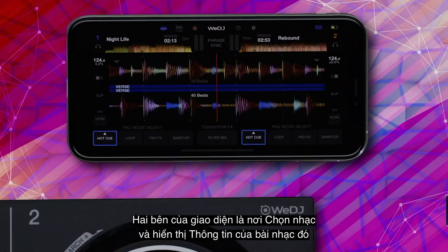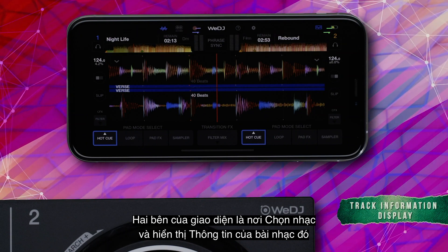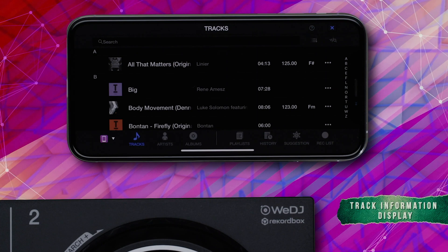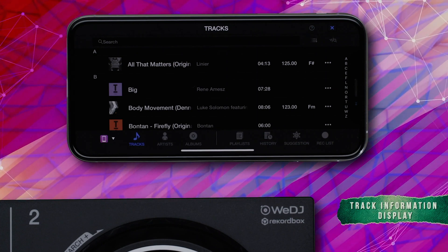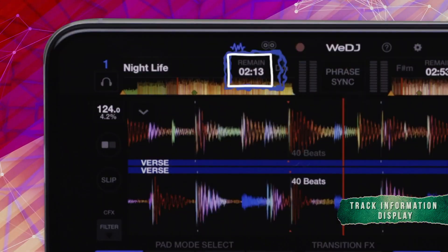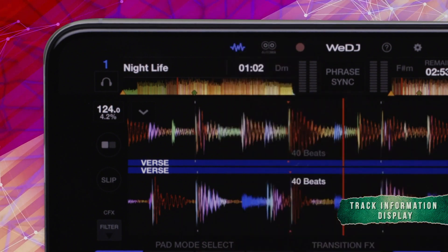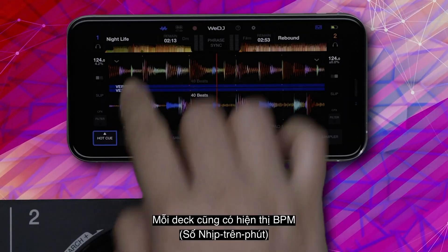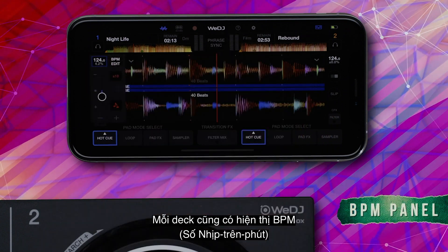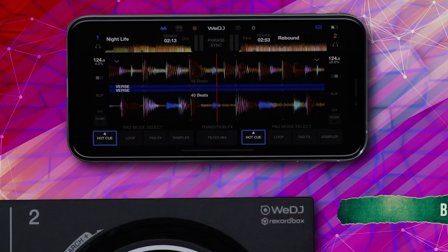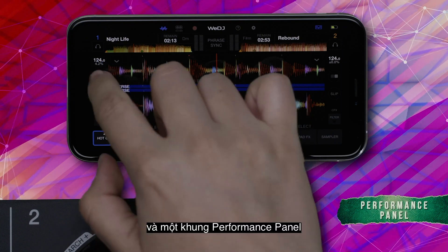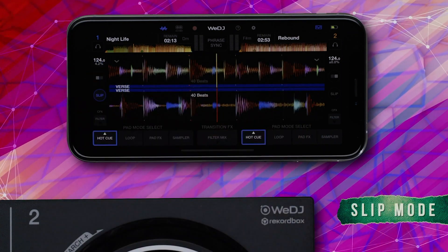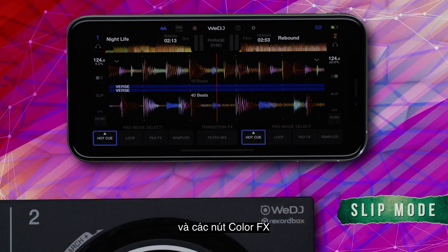On each side of the interface, you have the track loading and track information displays. Tapping these areas allows you to load tracks onto each deck and display their title and timing information. Each deck also has a BPM indicator, a performance panel, as well as slip mode and color FX buttons.